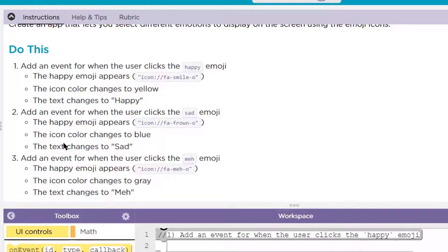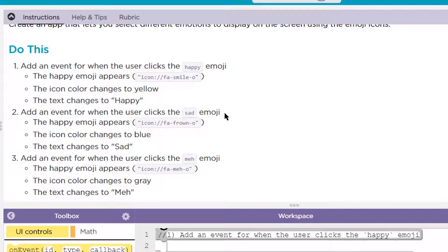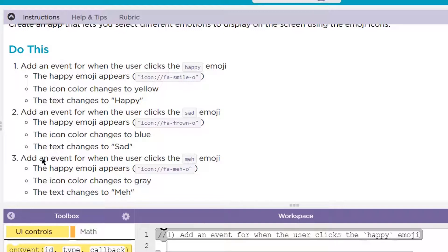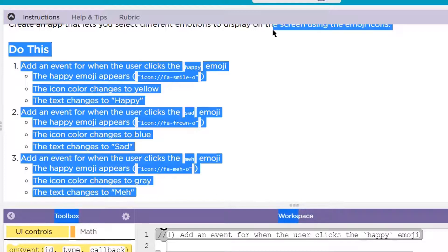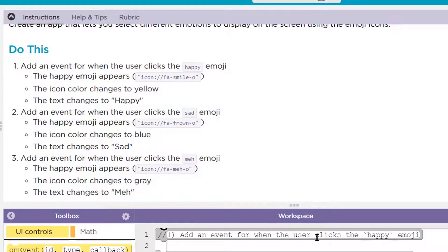Okay, so these are typos. This should say the sad emoji appears because this is the sad emoji button. The icon color changes to blue. The text changes to sad. And also, number three, add an event for when the user clicks the meh emoji, the meh emoji appears. The icon color changes to gray and the text changes to meh. Okay, let's do it.